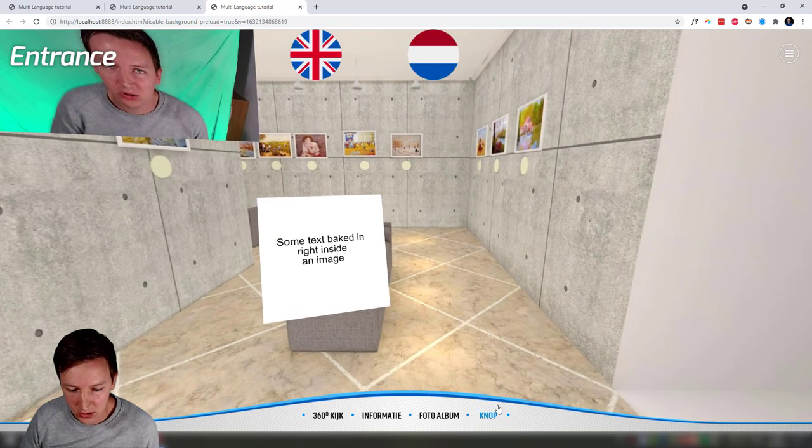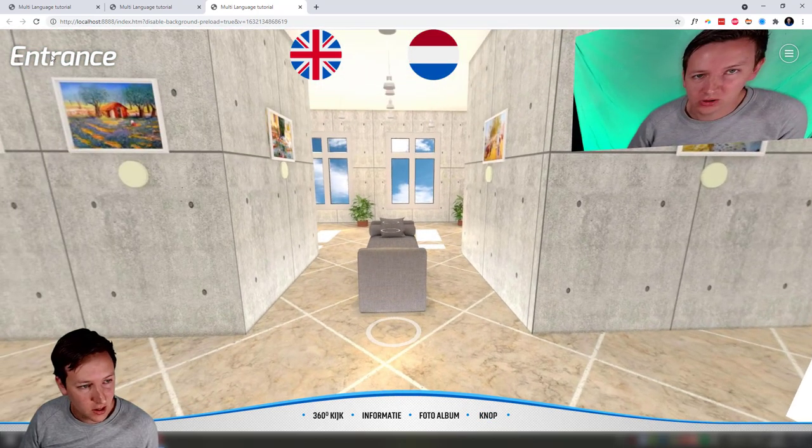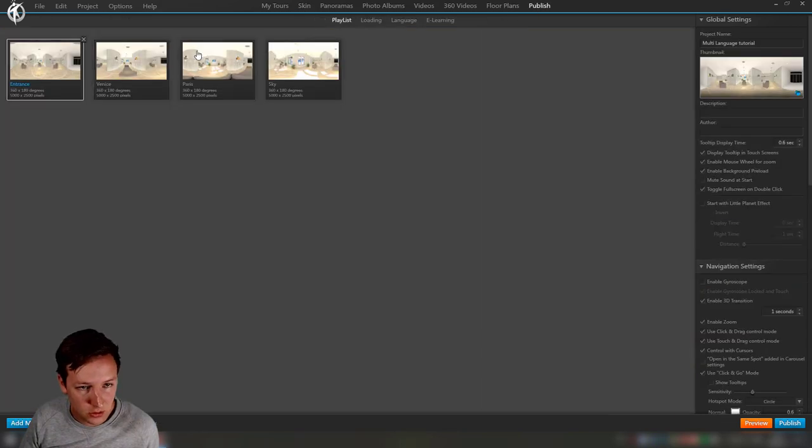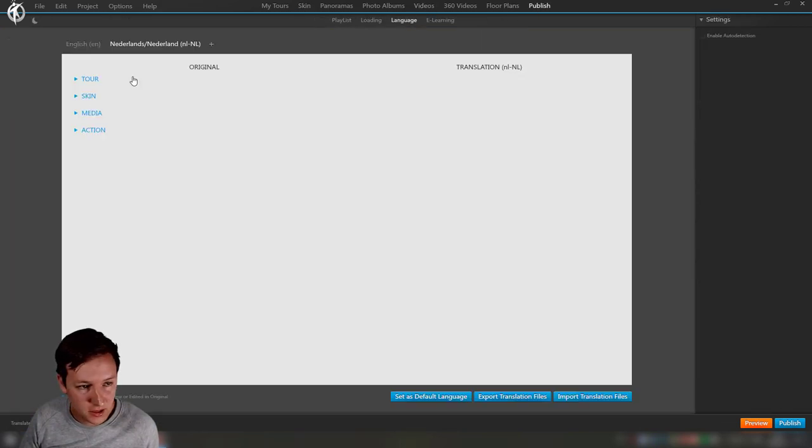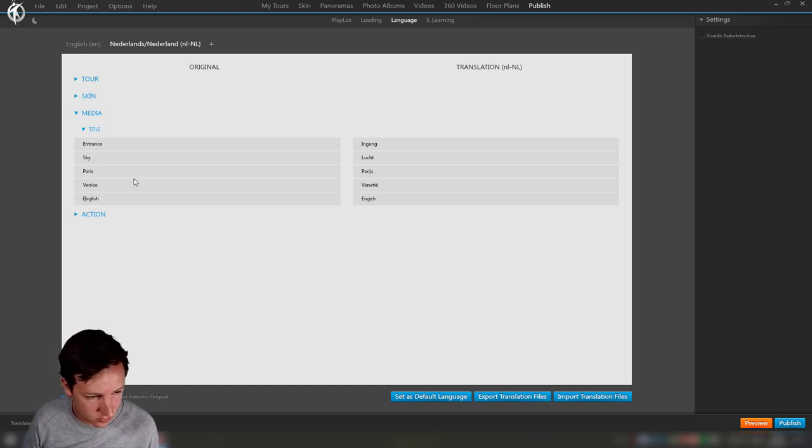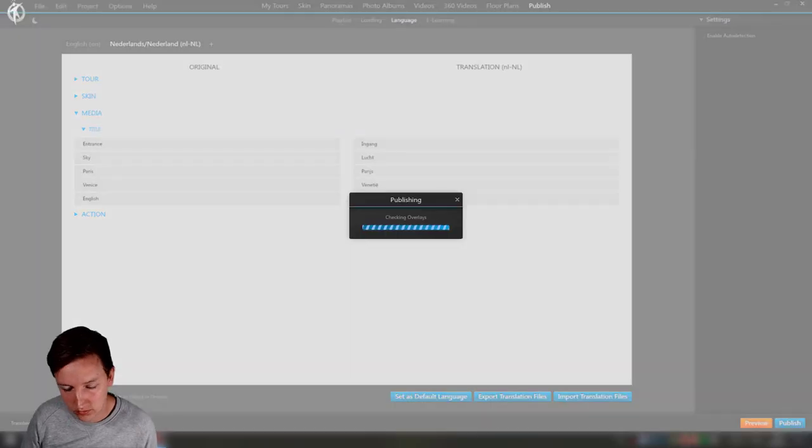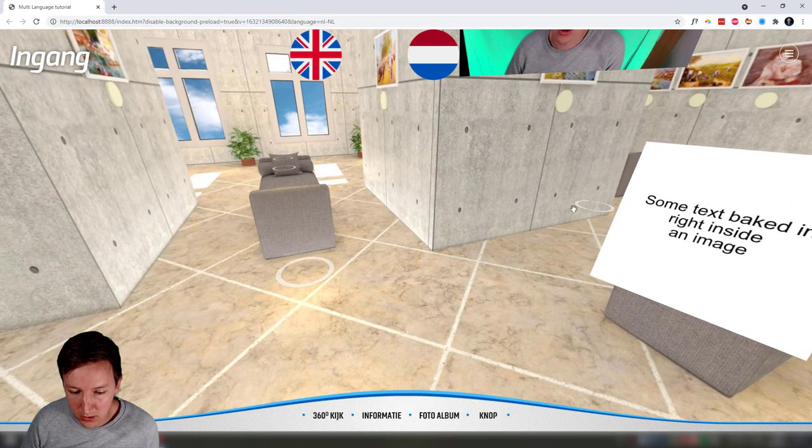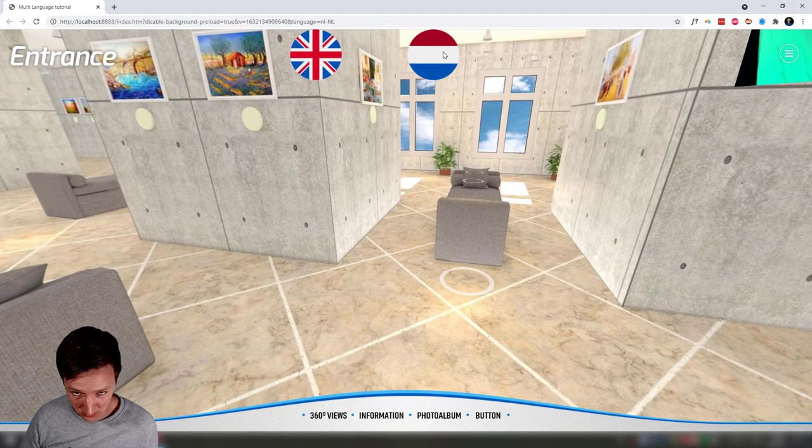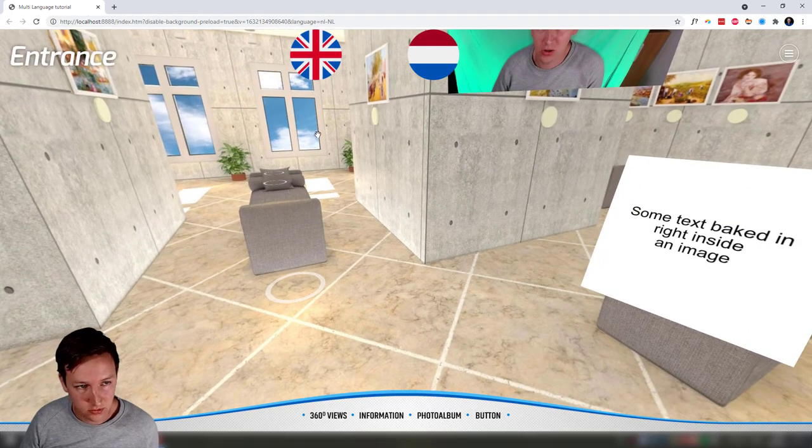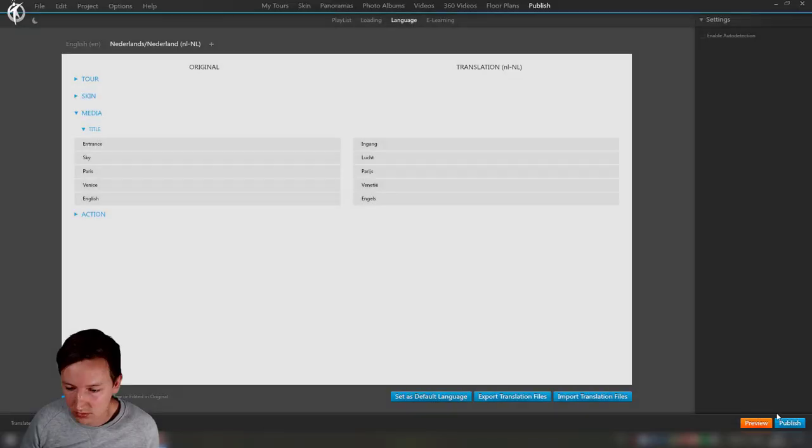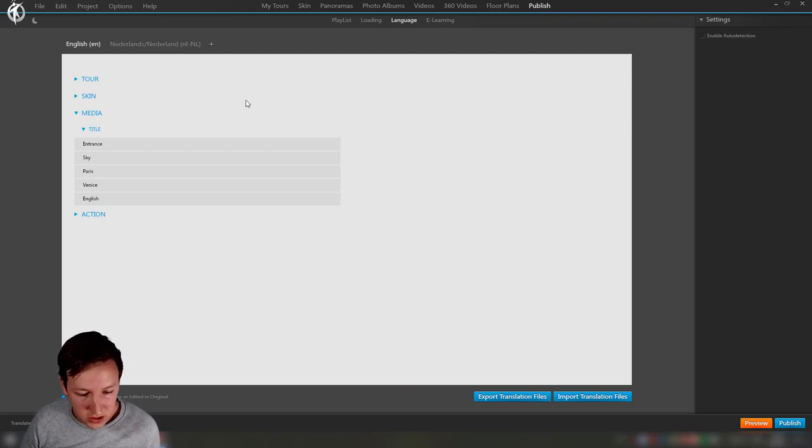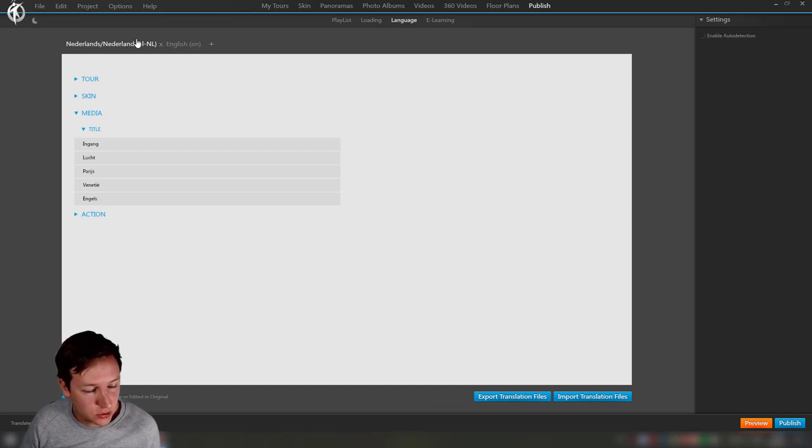You can see it's changing the stuff. Entrance still needs to be changed, so going there. English, Dutch. So this works pretty well.